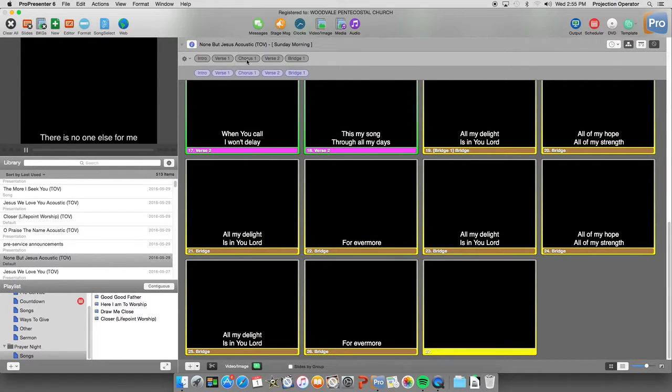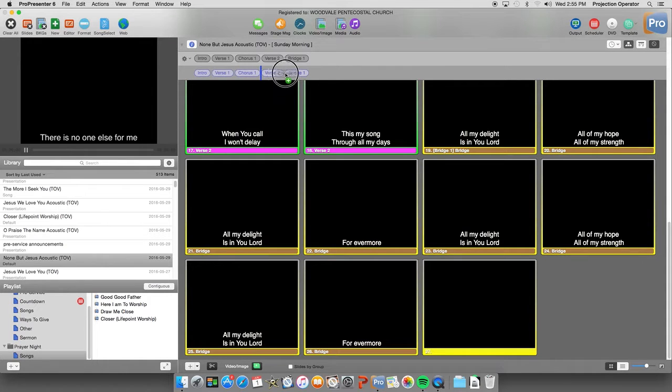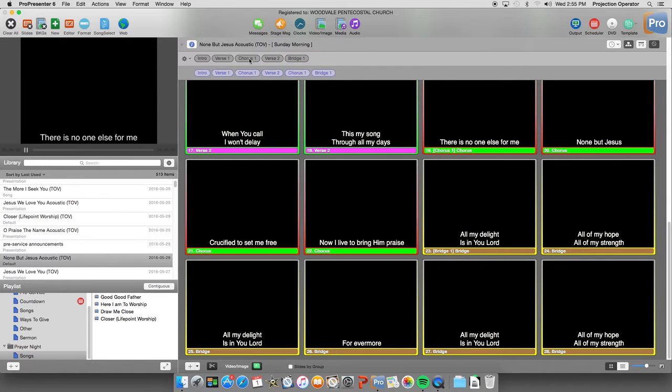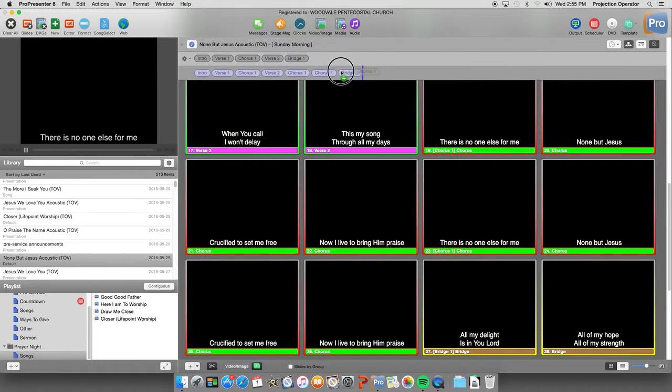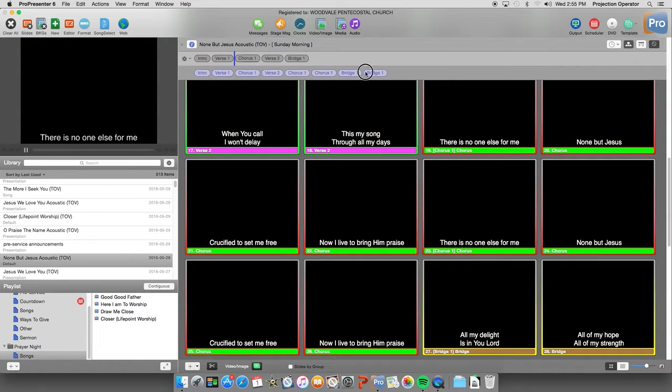And we can drag in. All the different. Elements of that song. Very quickly. Without having to. Copy and paste. Many slides over and over again.